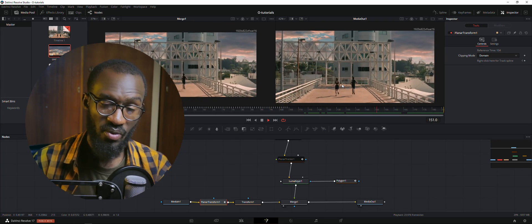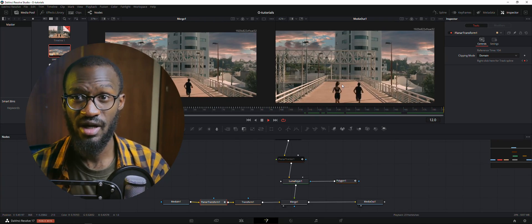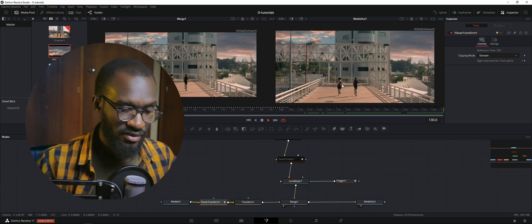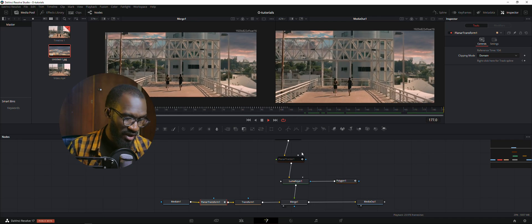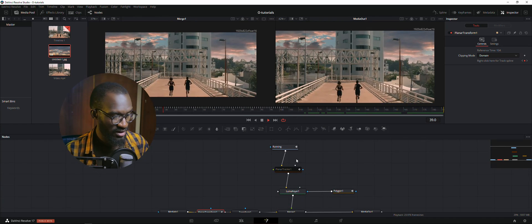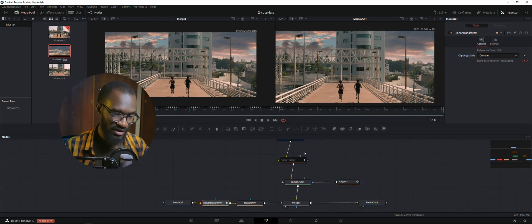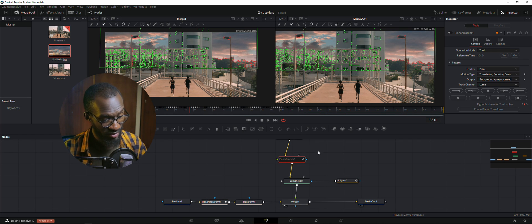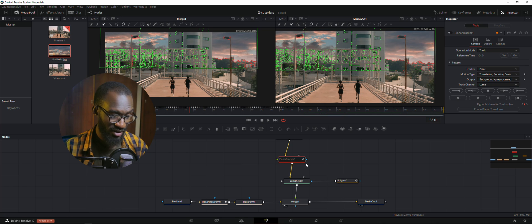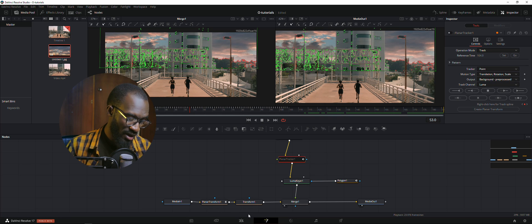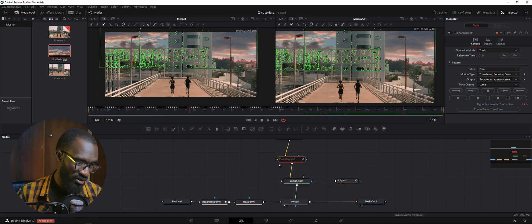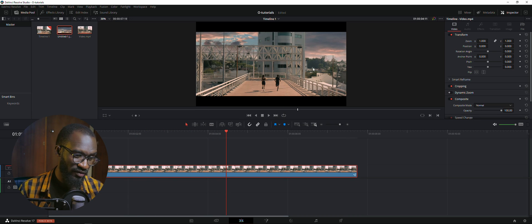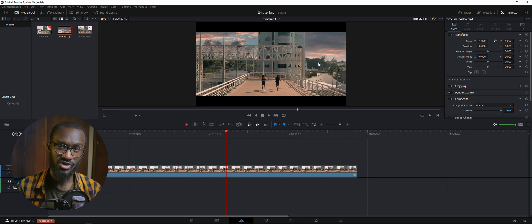Without wasting any time, we're just gonna jump into DaVinci Resolve and I'll be showing you guys how this works. This is my node graph — don't be afraid of it. It's the same concept even if you've been using After Effects. I'm just gonna break it down for you real quick. We're going back to our editing node and this is the footage we have with the sky replaced, which has already been tracked.